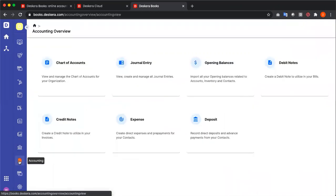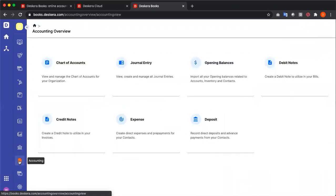Under accounting, you have your chart of accounts, journal entries, your opening balance, debit note, credit note, expenses, and deposit.